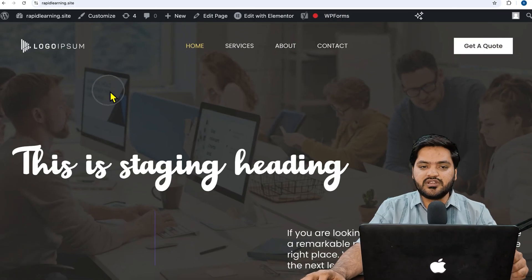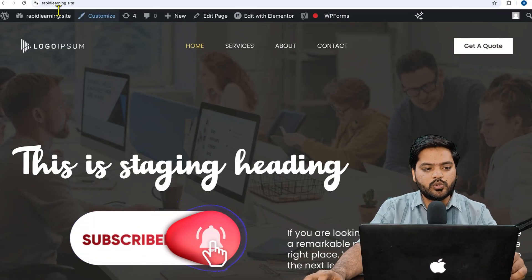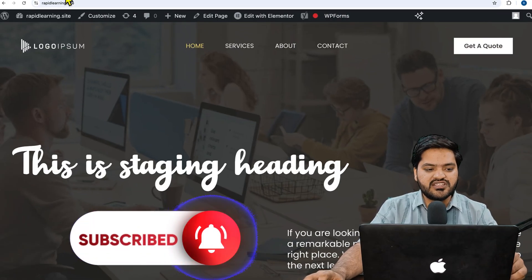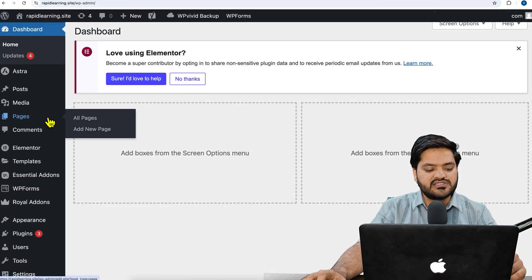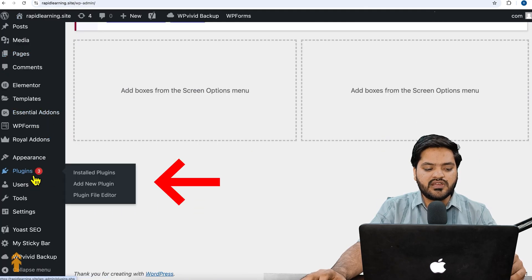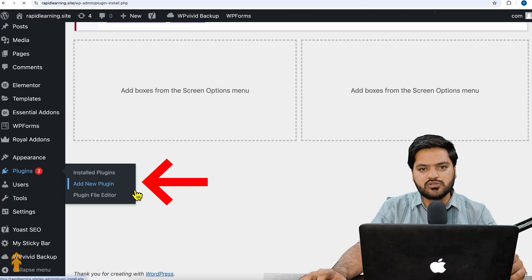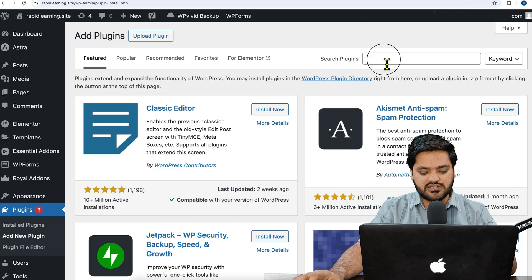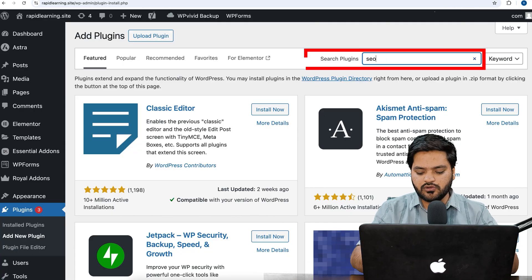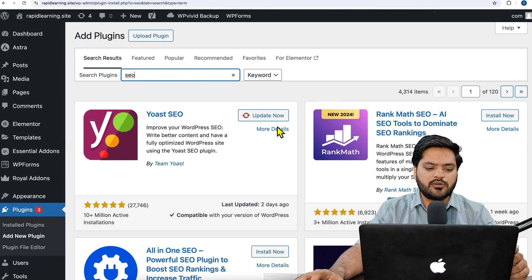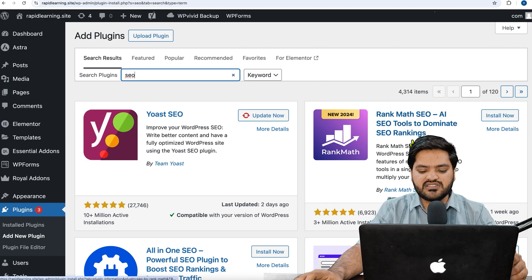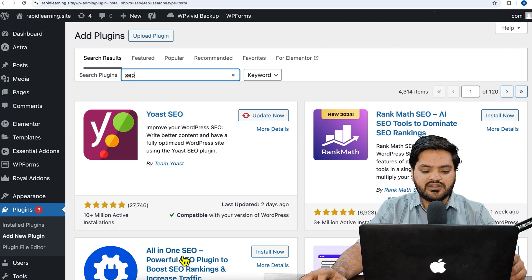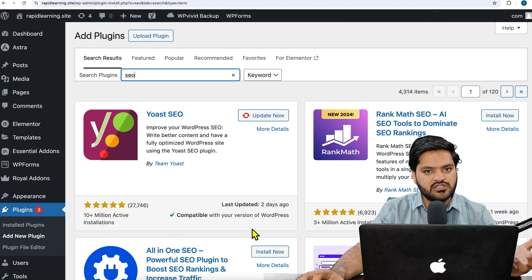So how to set up the robots.txt file - that is the agenda. In order to have a robots.txt file set up, come back to your WordPress. Now here you need an SEO plugin. If I just search for SEO, there will be two to three plugins which are popular - that is Yoast SEO, Rank Math SEO, All-in-One SEO.